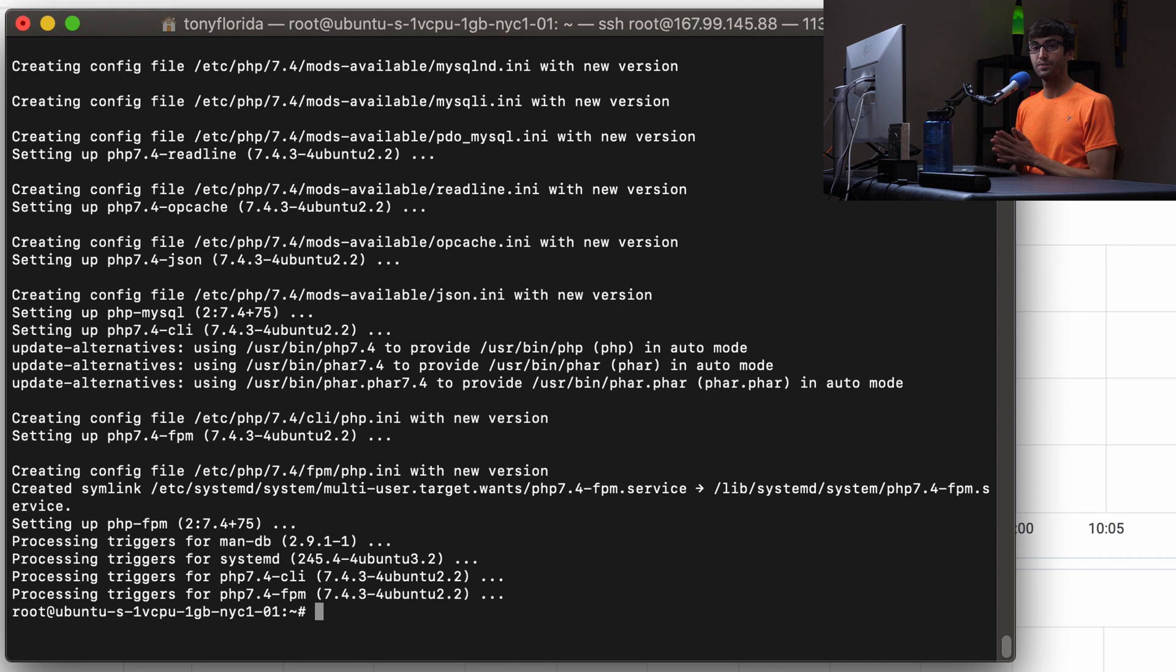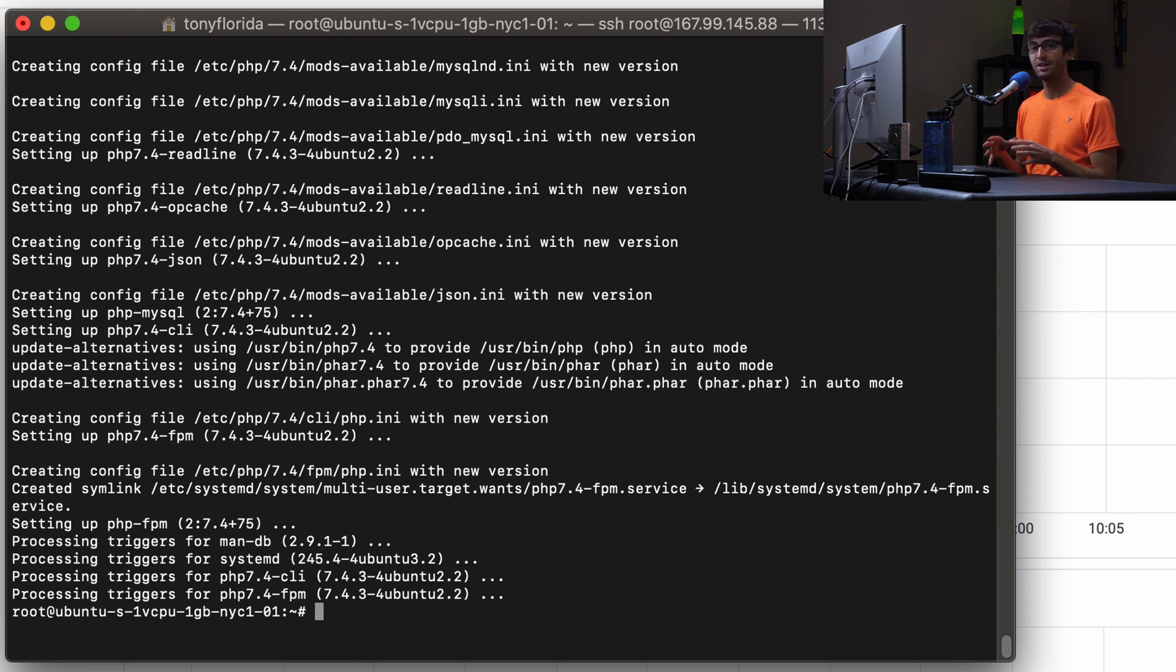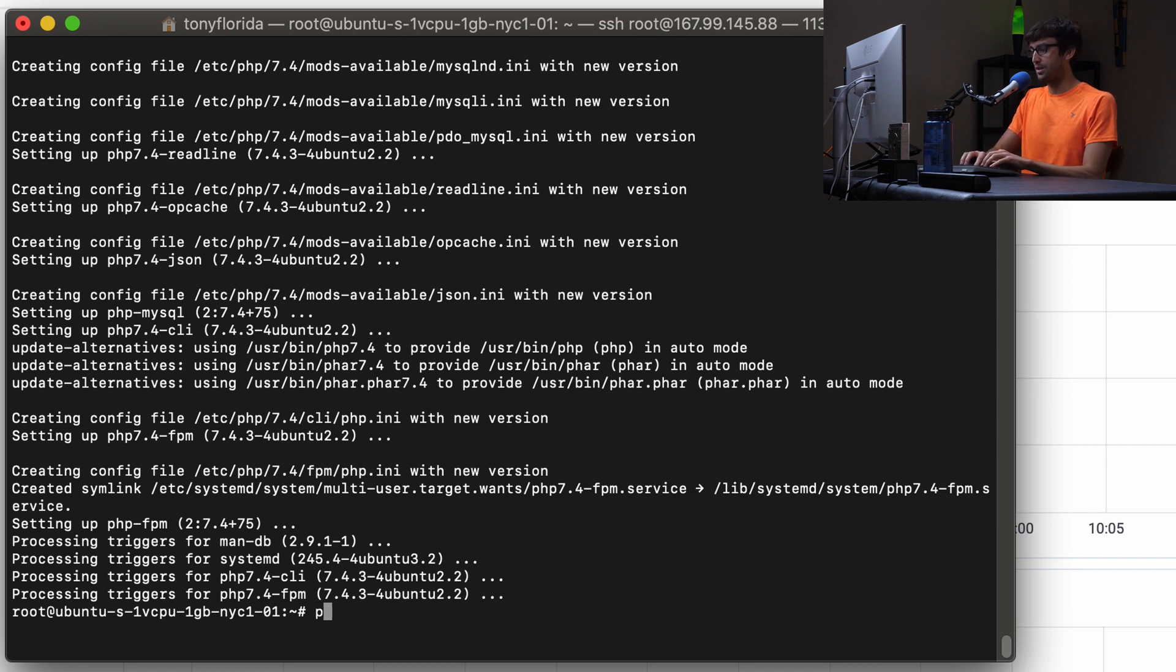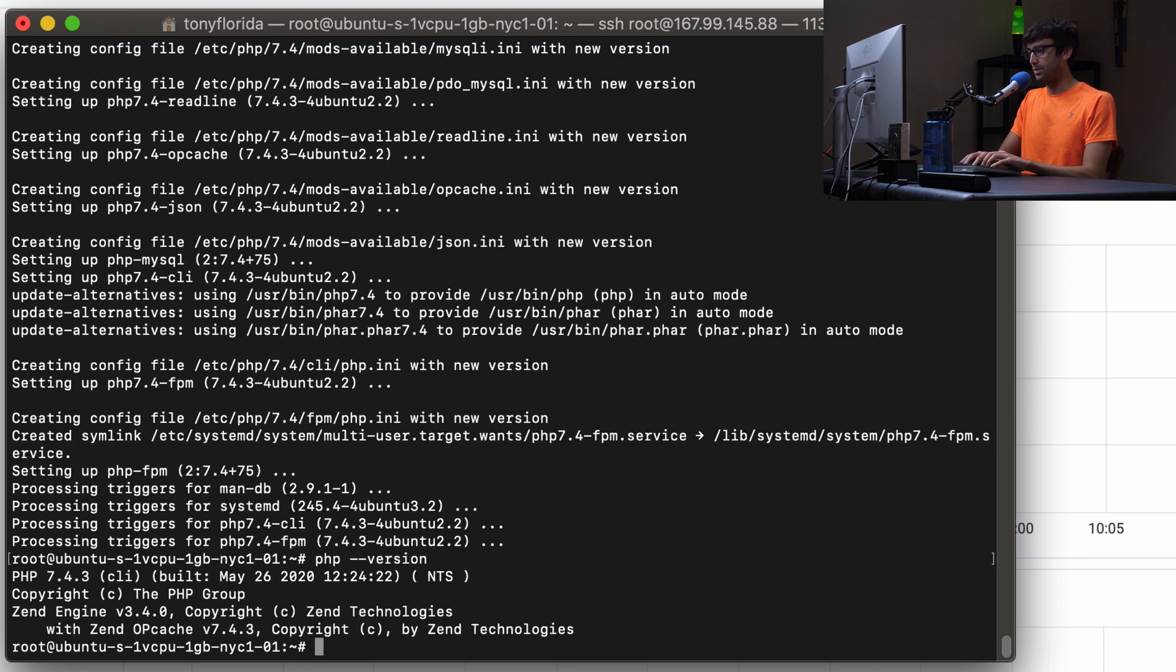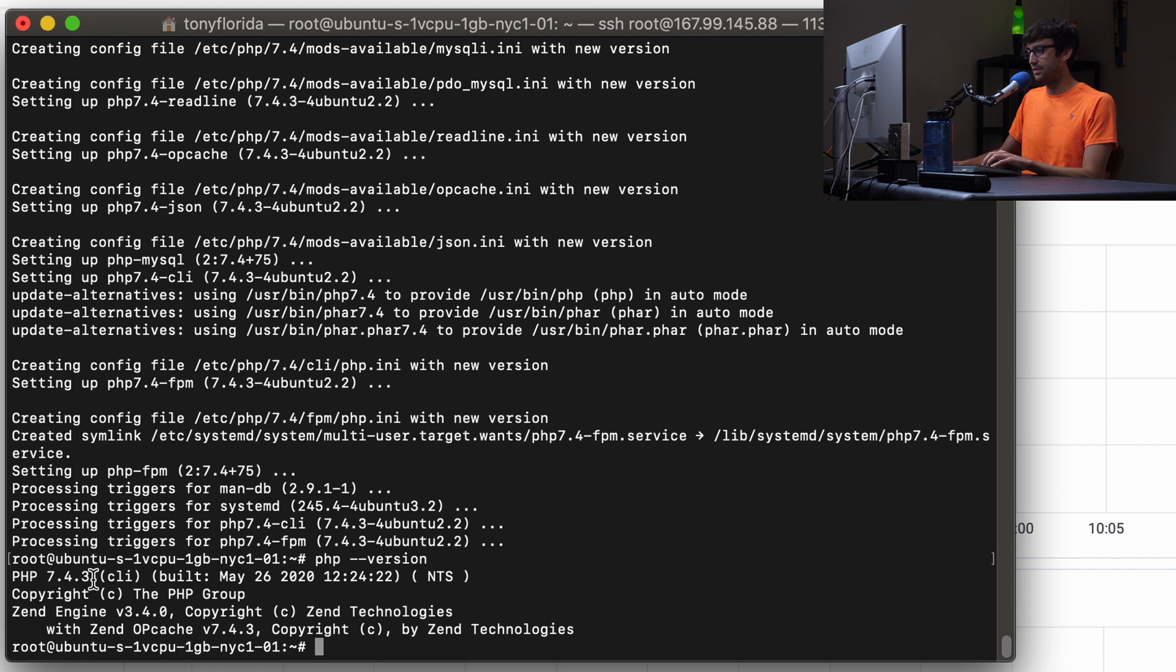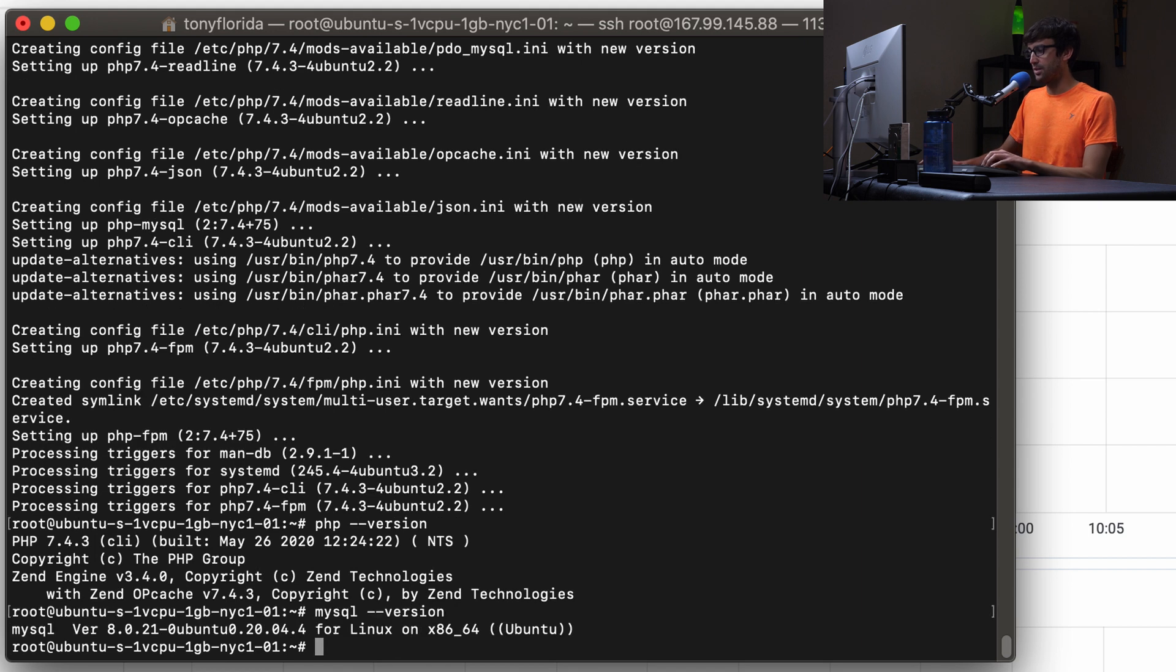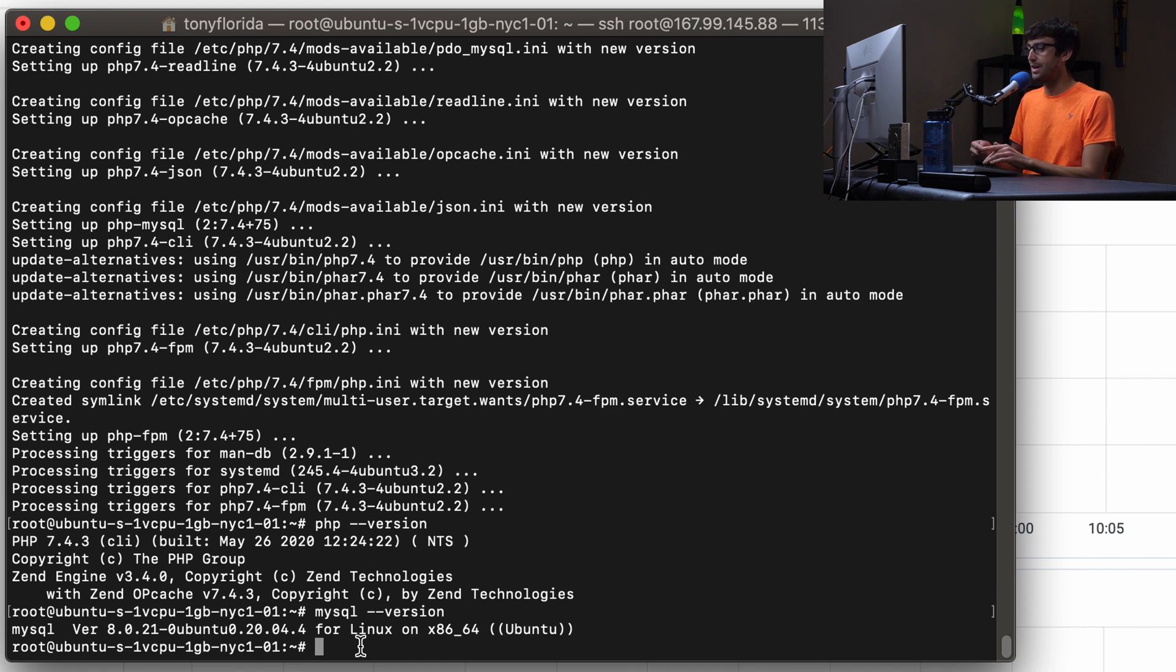That's it for the software installation. You're actually good to go at this point, you have everything you need. But here's a couple additional pieces of information that you might find helpful. Let's check out our PHP version with PHP dash dash version. We got PHP version 7.4.3. And our MySQL version, same thing, MySQL dash dash version. We got MySQL version 8.0.21, both the latest stable versions at the time of this recording.